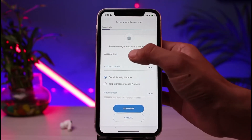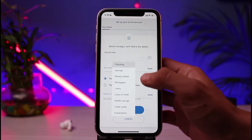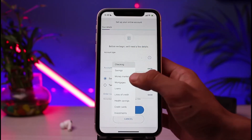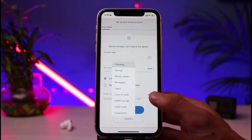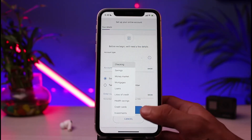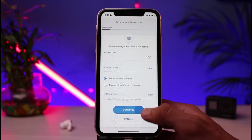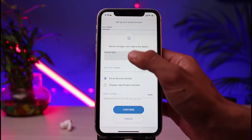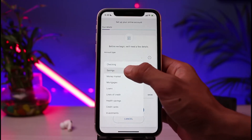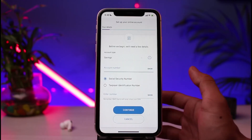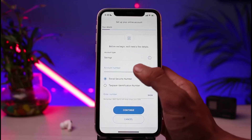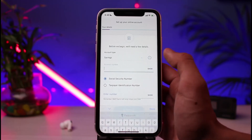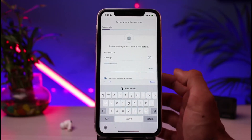First of all, you simply need to enter your account type — whether it's a checking account, savings, money market, mortgage, loans, lines of credit, health savings, credit cards, investments, and so on. Simply select the account type that applies to your account. After that, you will need to enter your account number.